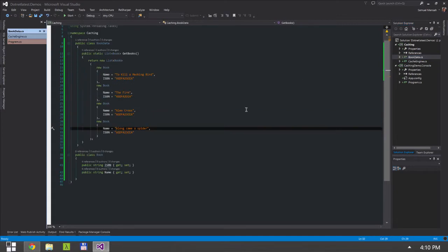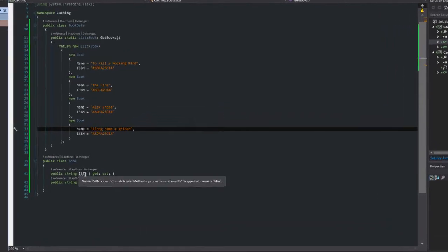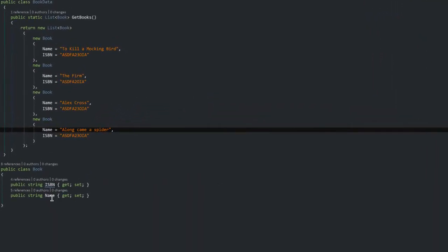So I've added this book data. This is just an in-memory representation of a list of books. I have a very simple definition of a book: it has an ISBN number and it has a name. I've created this static method which would essentially give me a list of books.